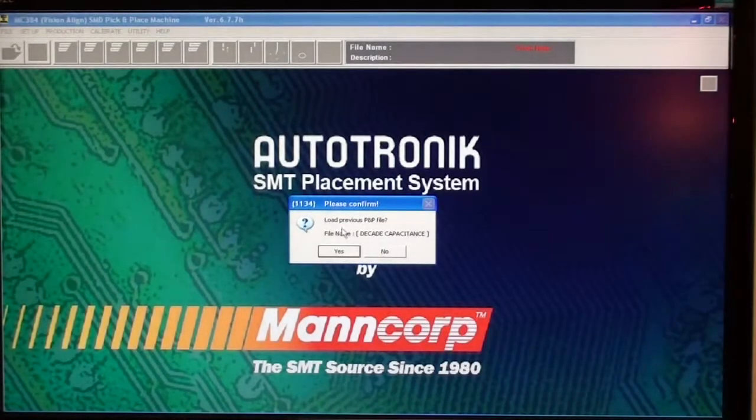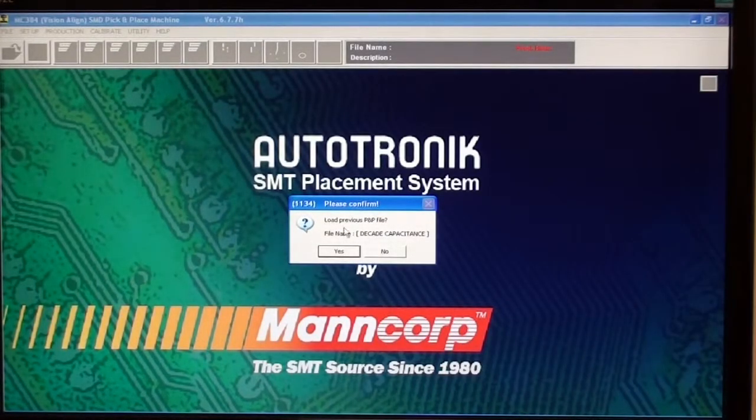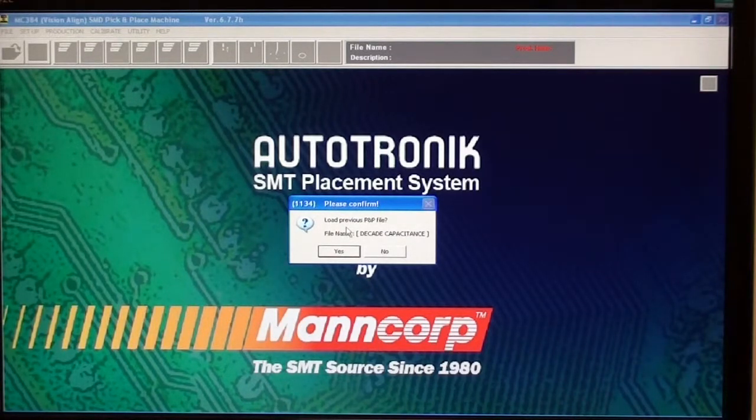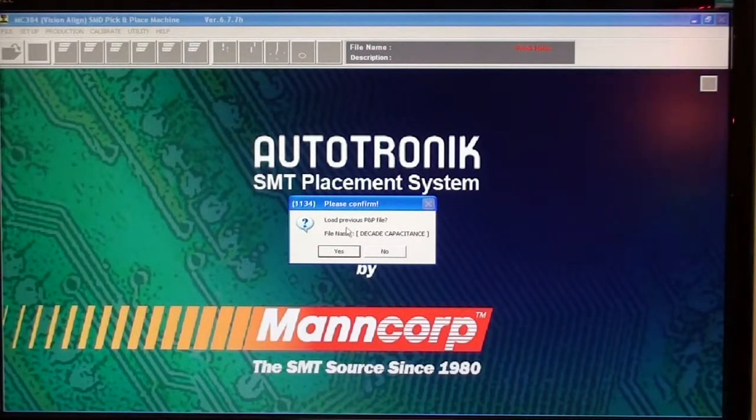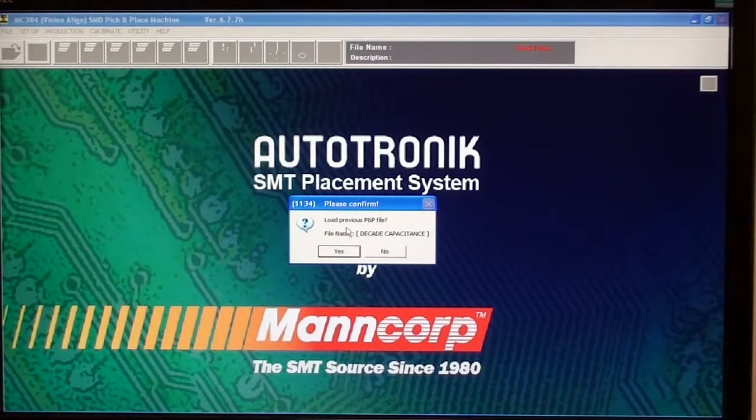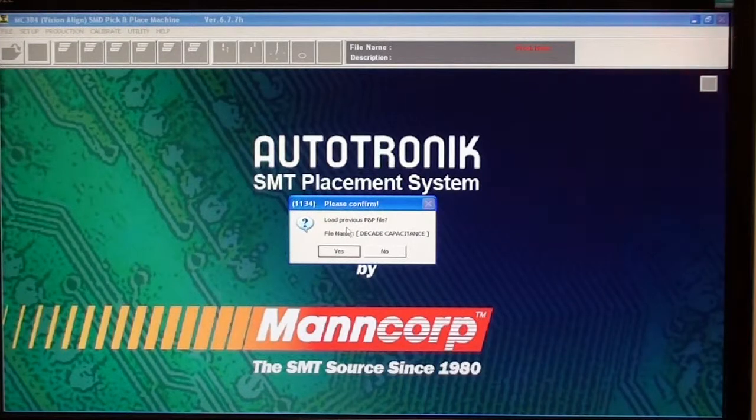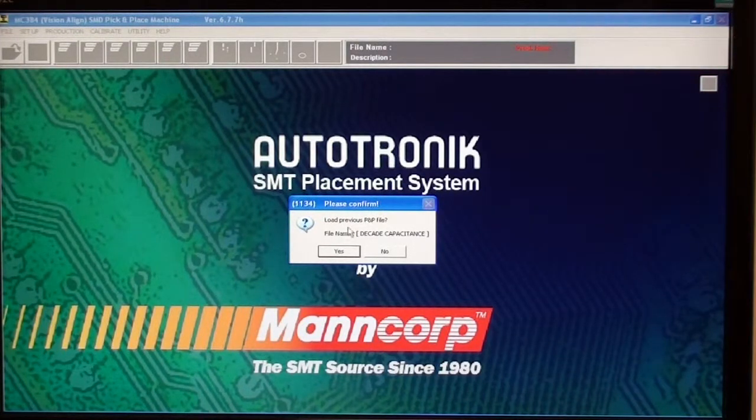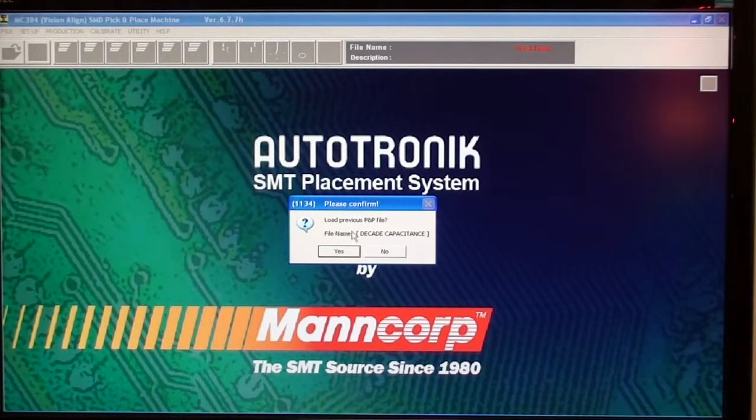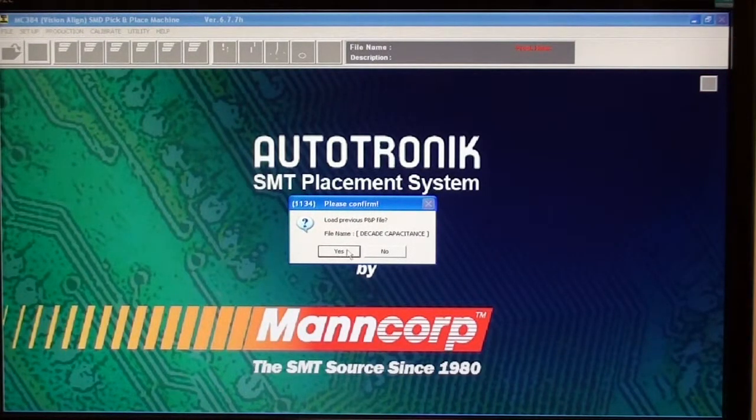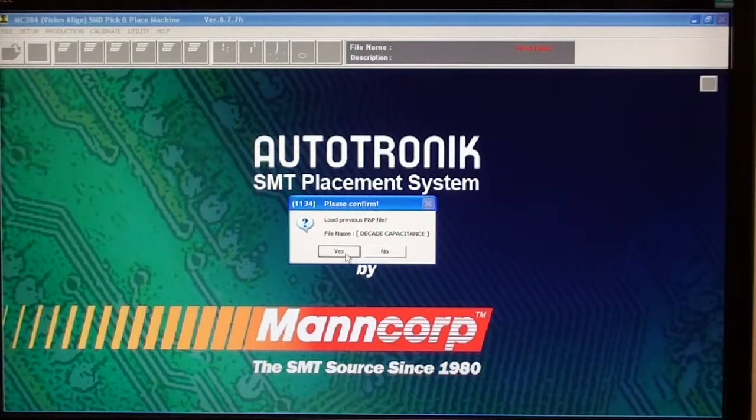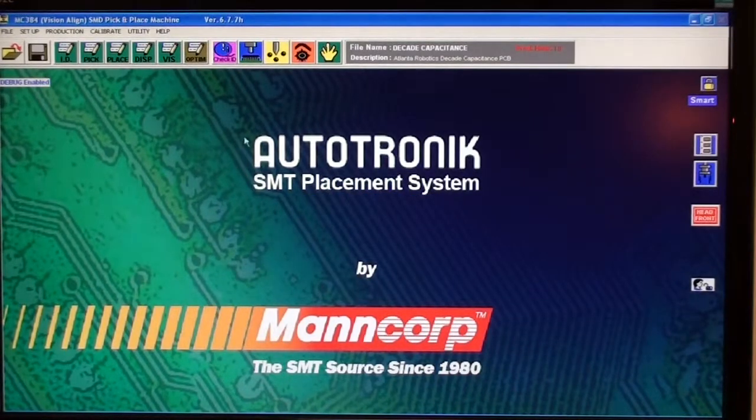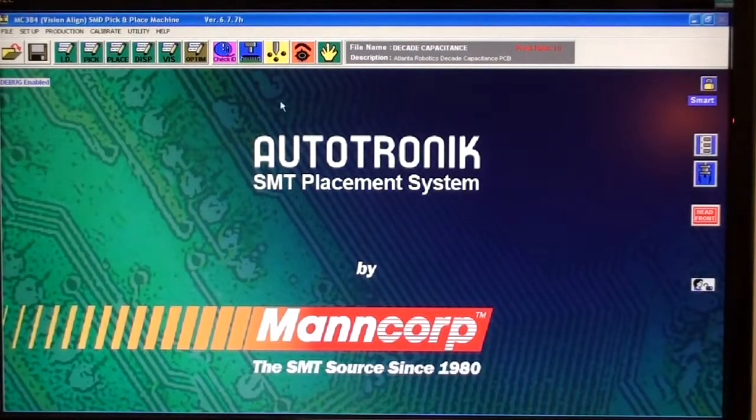It's asking if I want to load the previous file. In this case I do, but if you do not want this file, please just open a new one instead so you don't mess up the previous file that someone else was working on. So you click yes if you want to work on this file again.